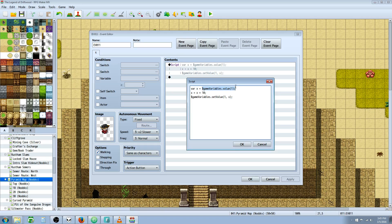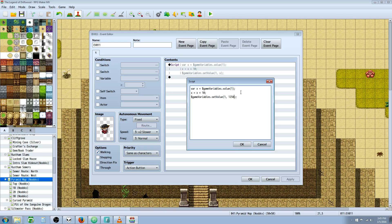To set a value of a variable, you do $gameVariables.setValue, then put whatever number you want and it'll set it to that. If you want to control it in multiple ways, we can say X equals X times 2, then X equals X divided by 1.5.